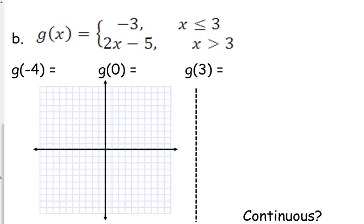G of x is defined as negative 3 when your x values are less than 3, and it is defined as 2x minus 5 when your x values are greater than 3. So g of negative 4: negative 4 is less than 3, so the answer is always negative 3 — there's no variable to plug into. G of 0: 0 is also less than 3, so that's also negative 3.